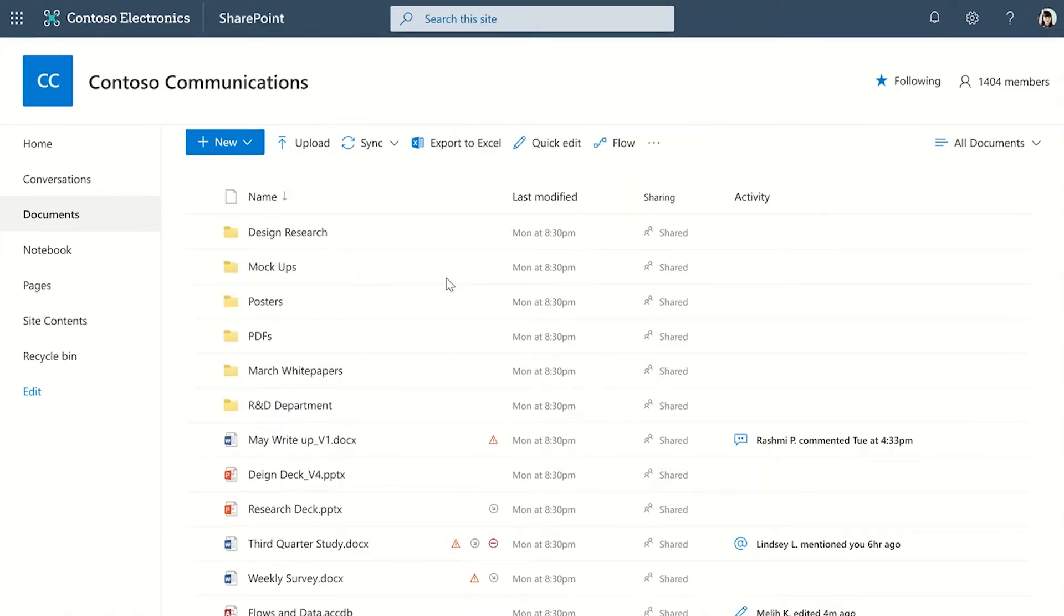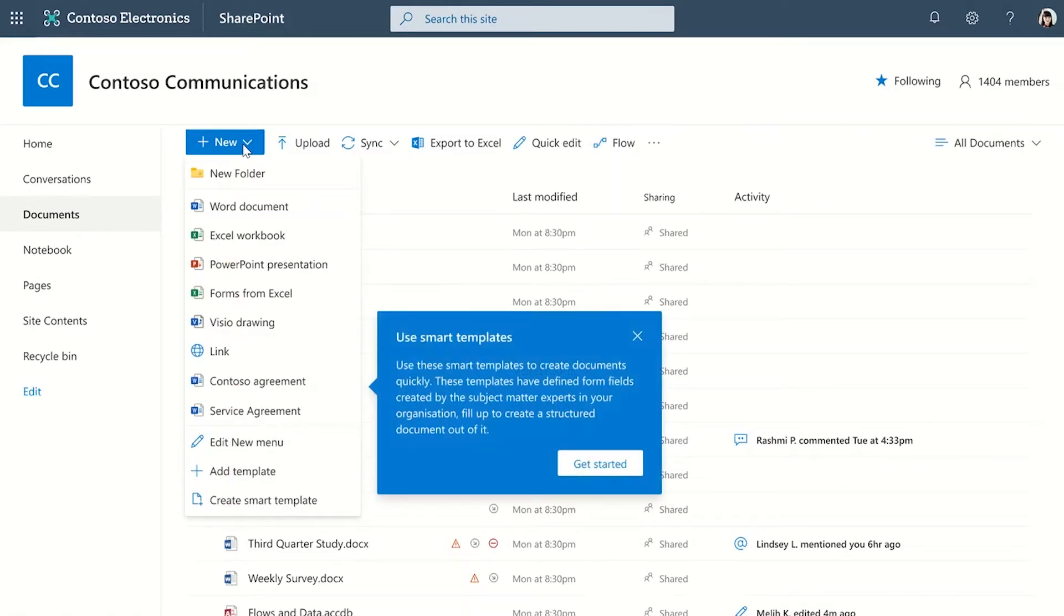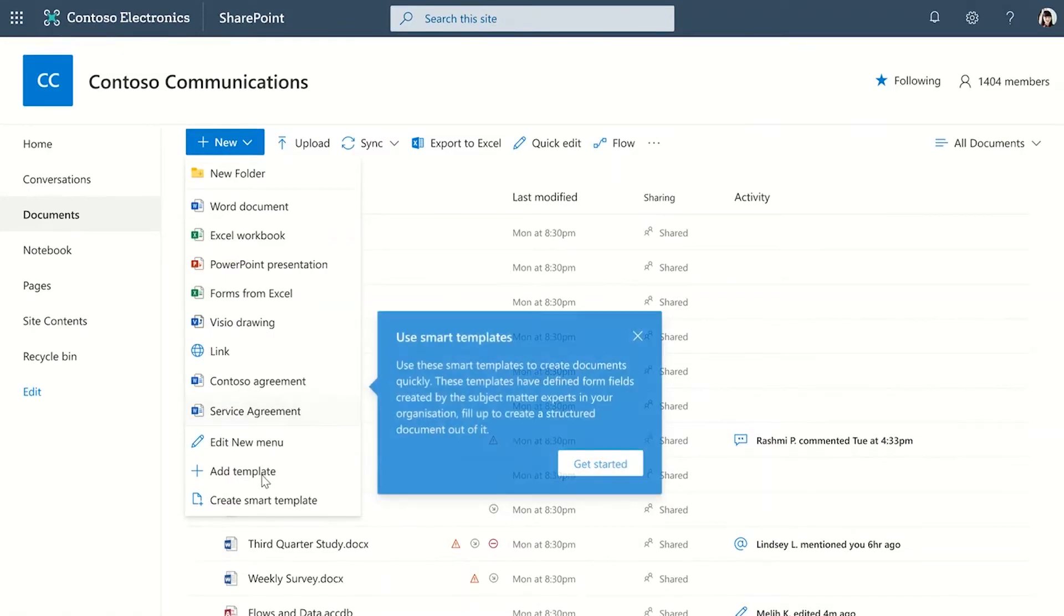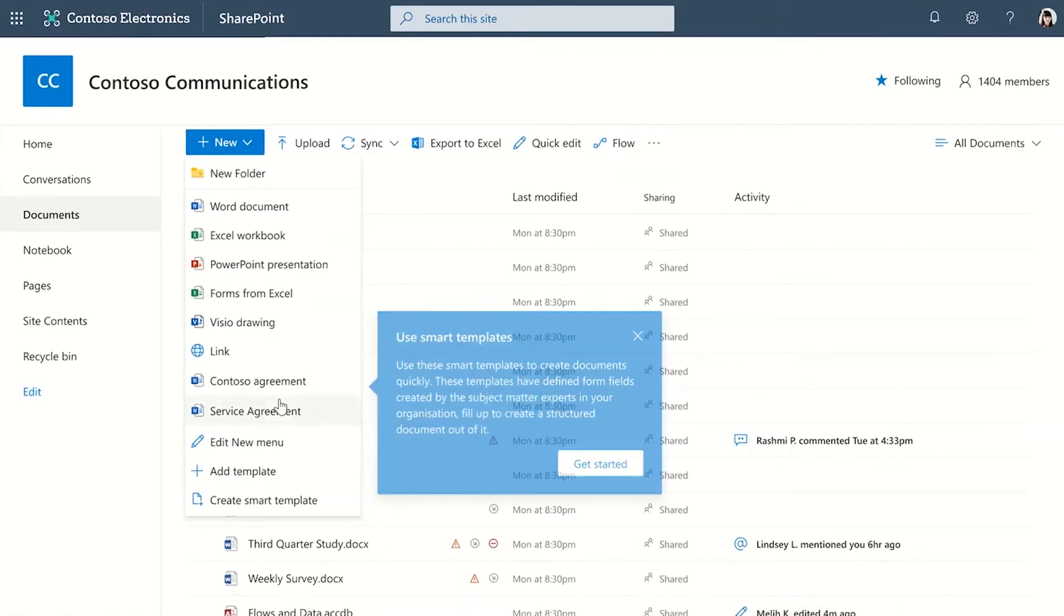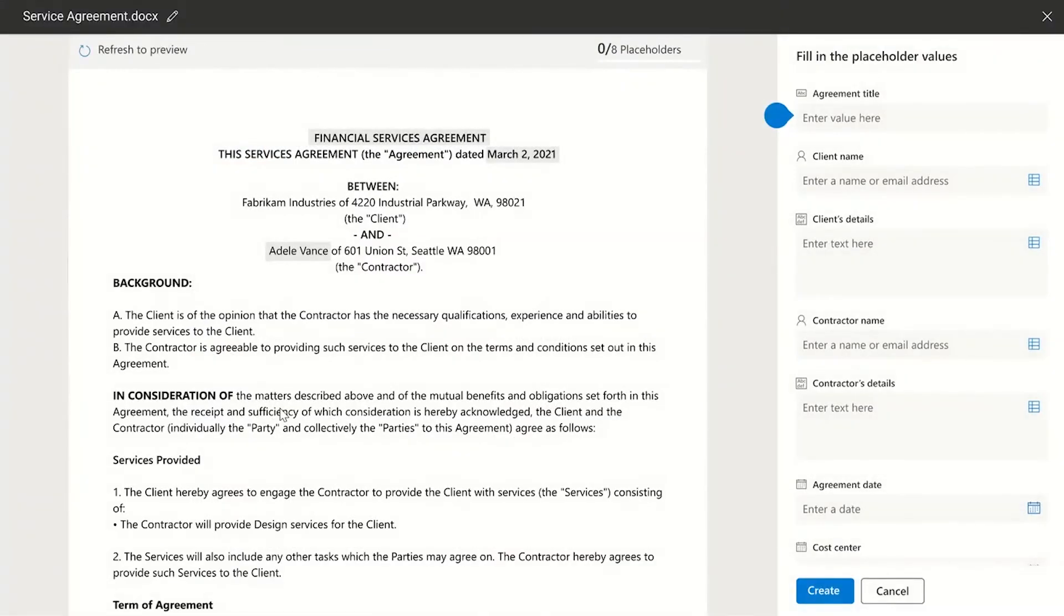So now the template is available, let's talk about how document generation takes place from the smart templates. I go back to the new menu. Here I have more templates created. Let me pick service agreement this time.